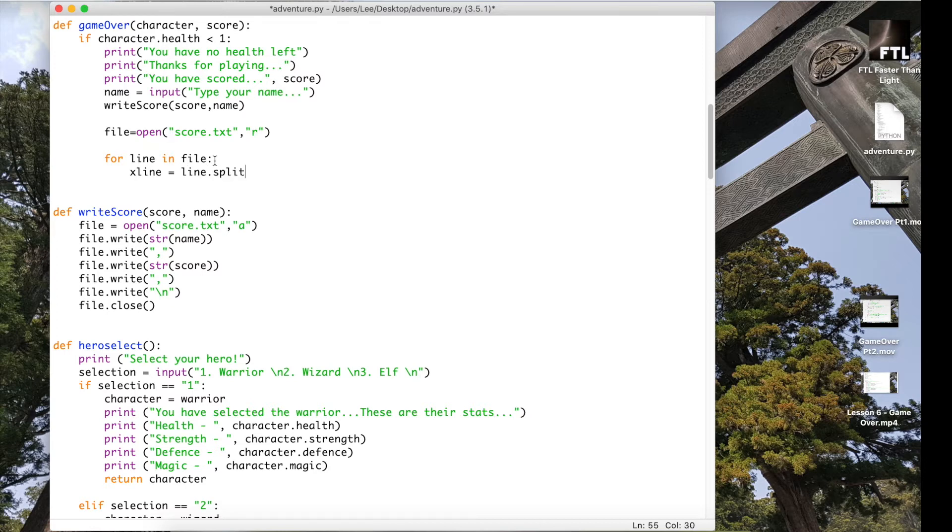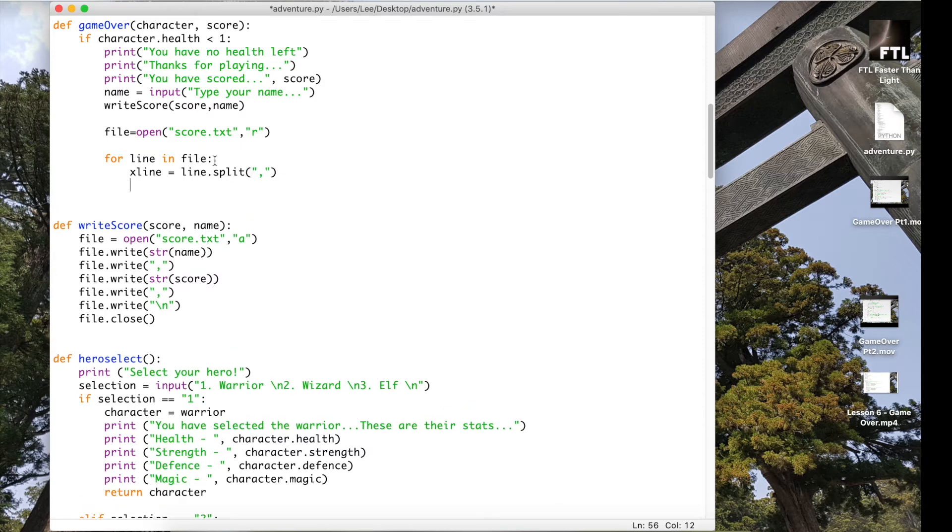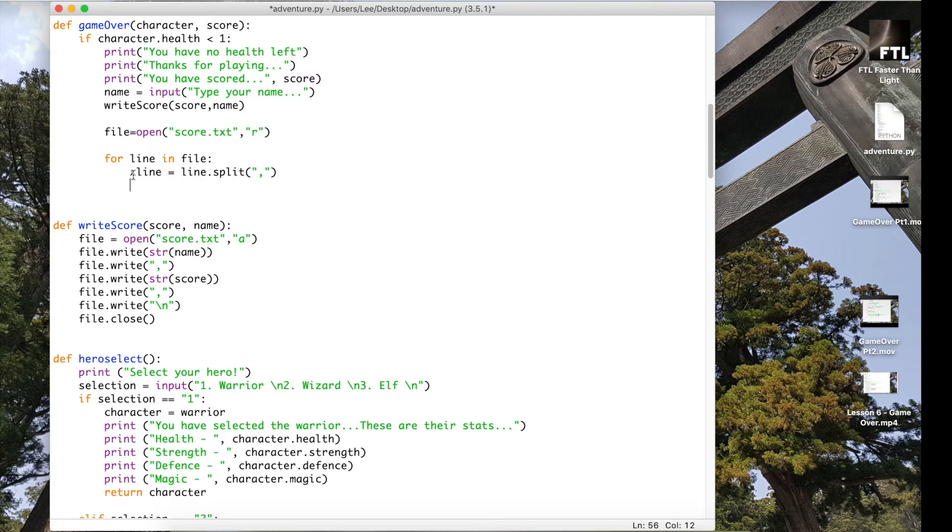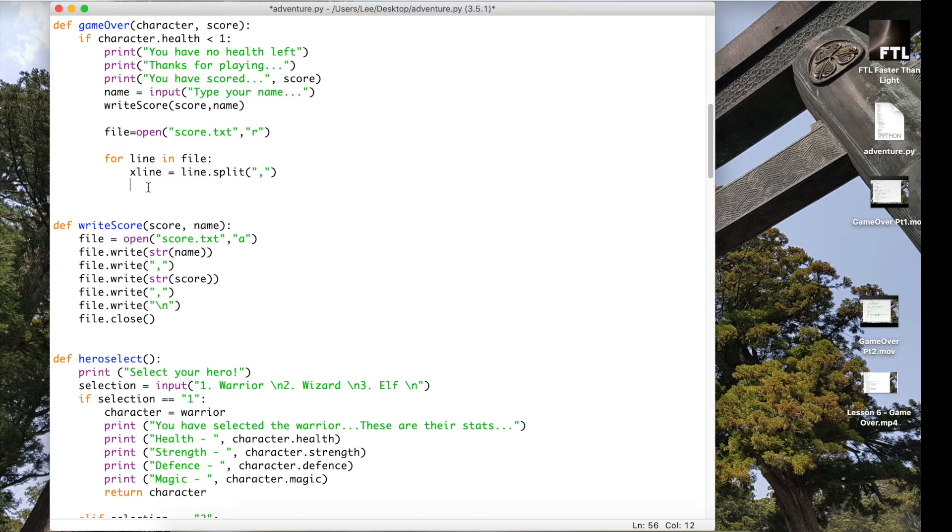I want to split each line first of all, so xline is a new variable equals line.split. I'm going to split it by the comma. So splitting it gives it different positions and then I can actually output those different positions. Now you can use whatever variable name you want for this, it doesn't matter. I'm just using xline because it's basically kind of like the split up version of the line. Or you could do split line or something like that, but whatever.